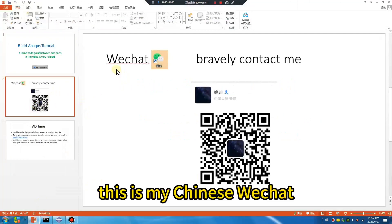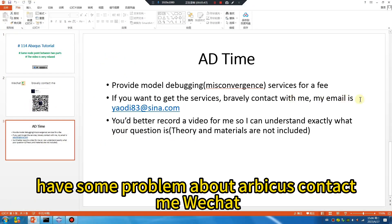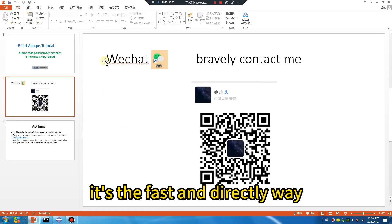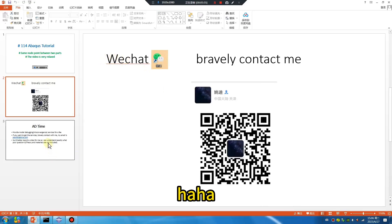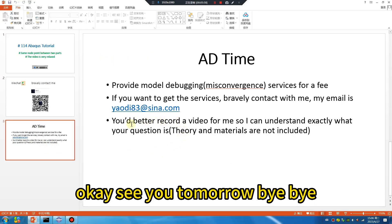This is my Chinese WeChat — if you have some problem about Abacus, contact me on WeChat. It's the fast and direct way. Okay, see you tomorrow, bye bye.